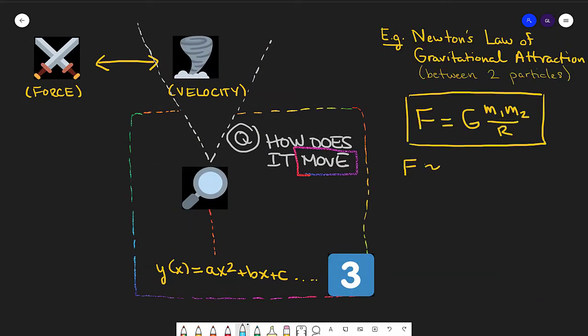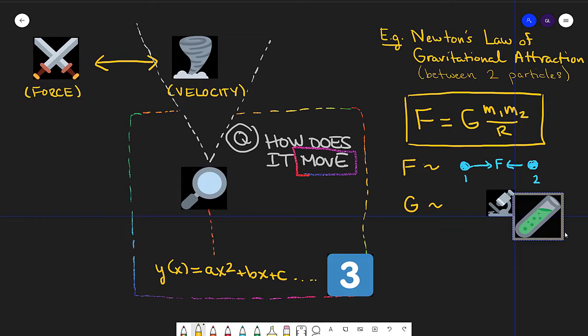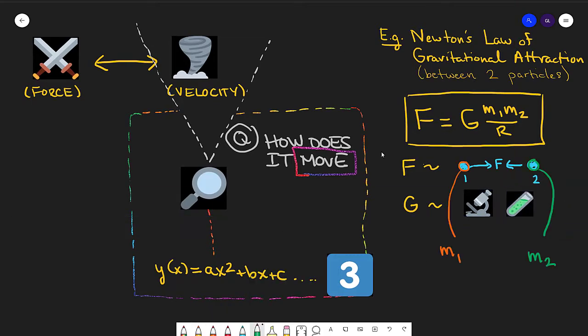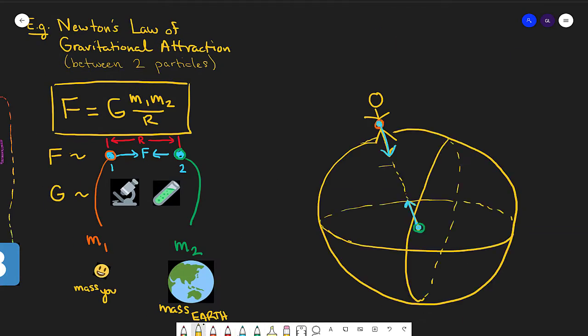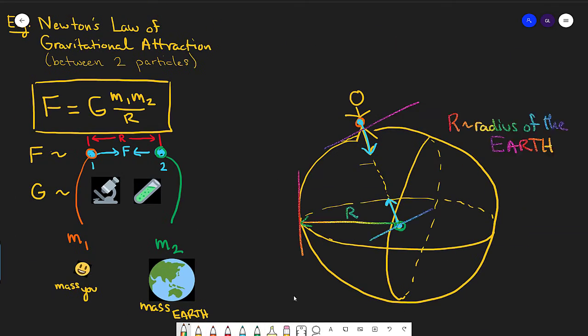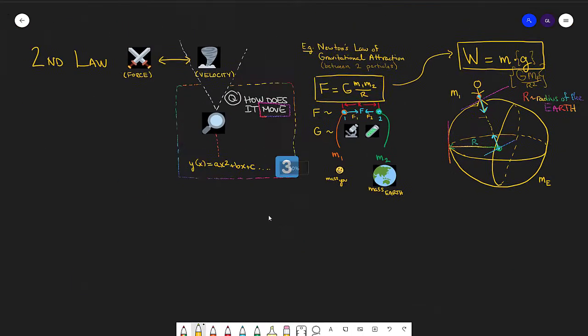Perhaps the most famous example of this is Newton's law of gravitational attraction, which derives the idea of weight from comparing the mass of you to the mass of the earth.